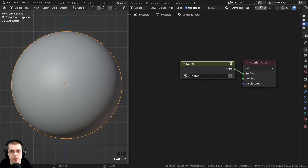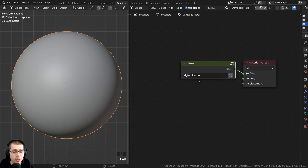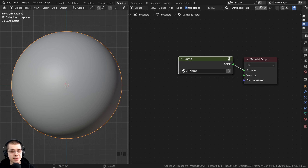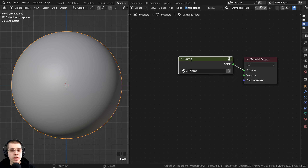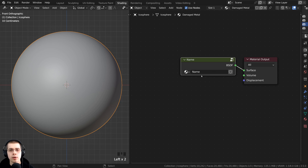The name of the node group can be separate from the material name. This is an important point: the material is actually separate from the node group. Basically there is a material, and then within that material you can have different node groups and other node setups. If you want multiple node groups, you can do that as well within the same material.